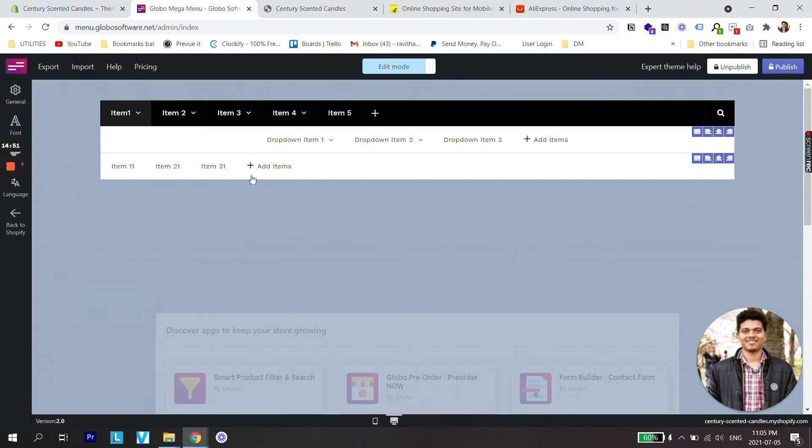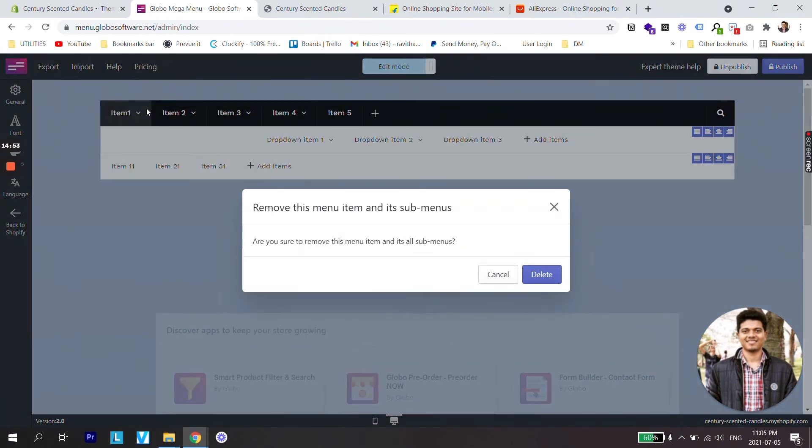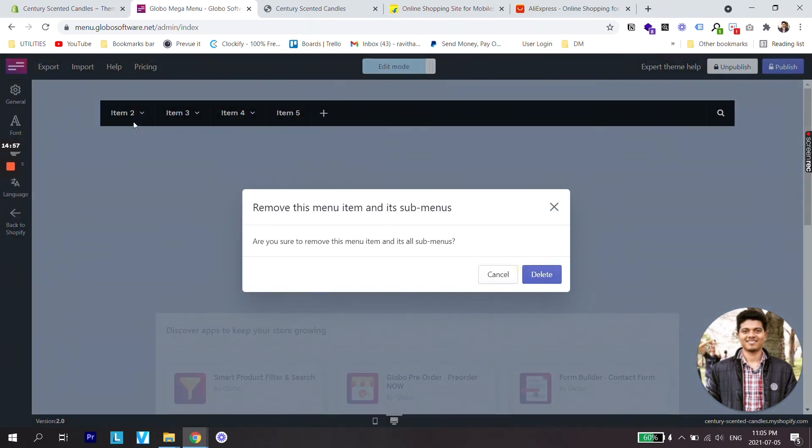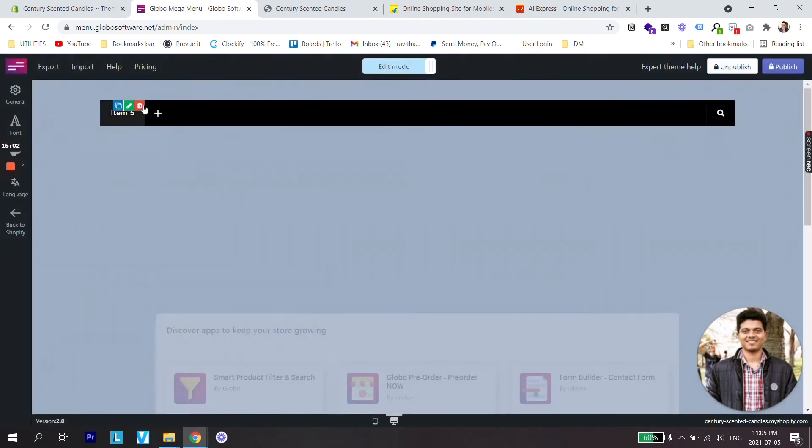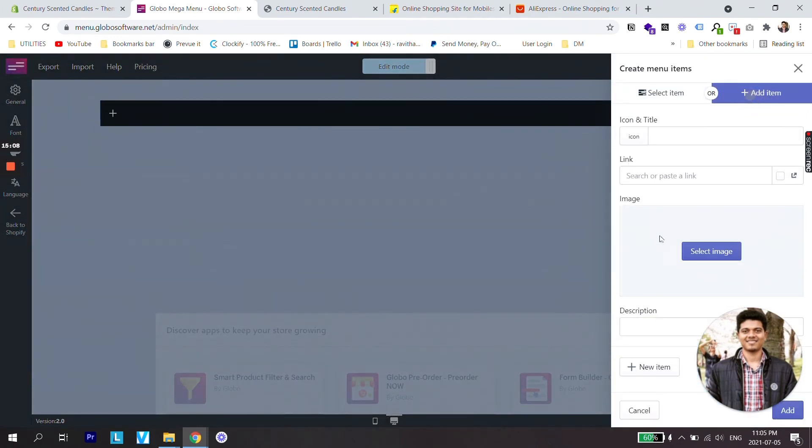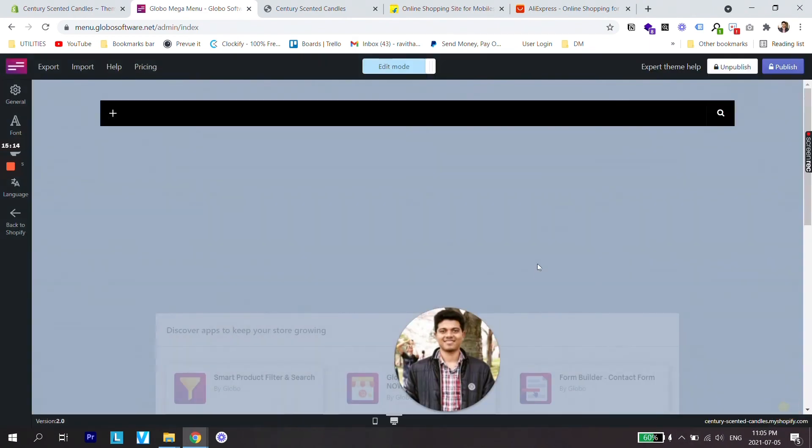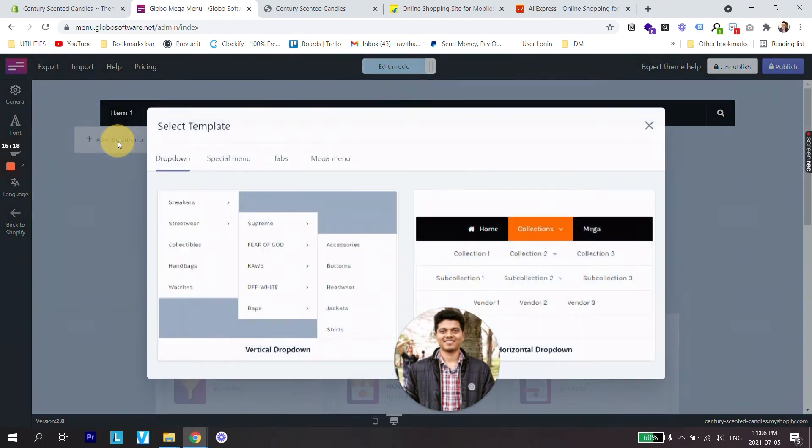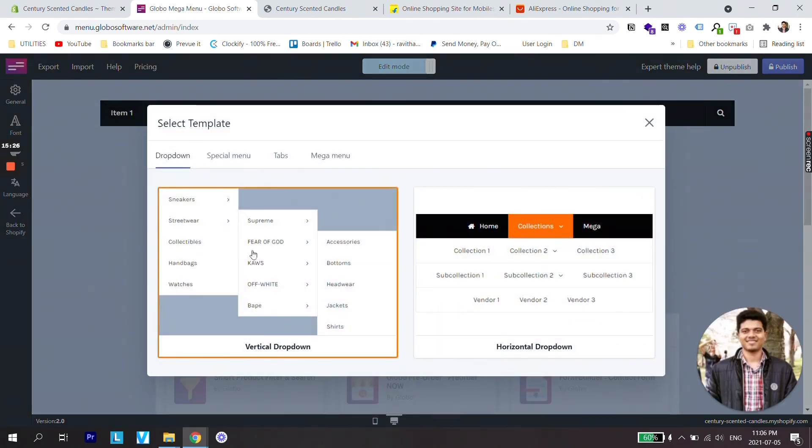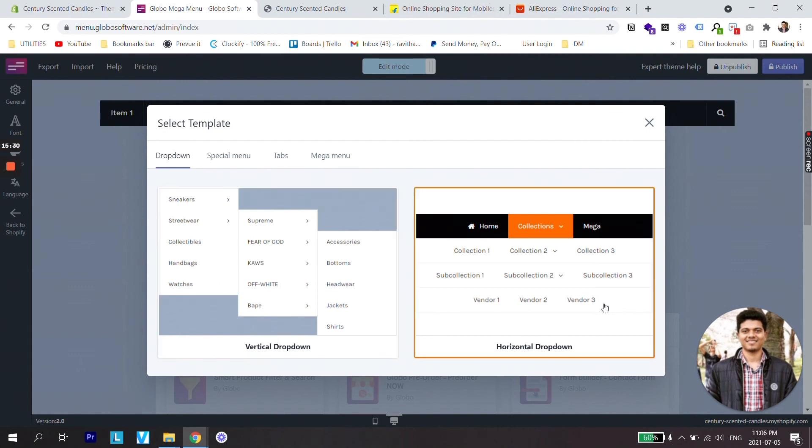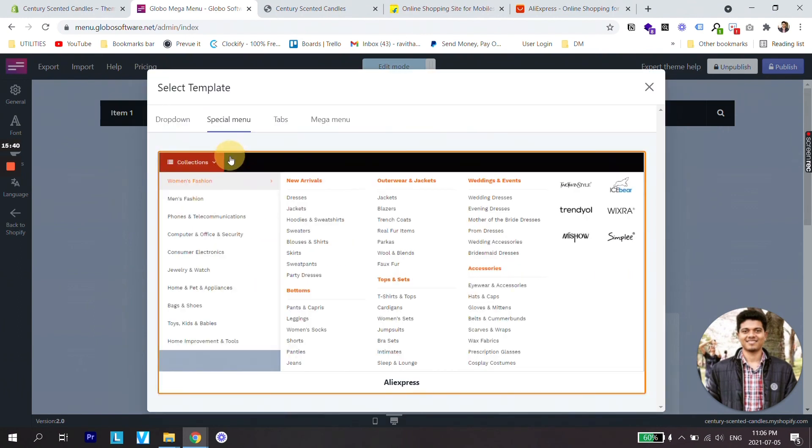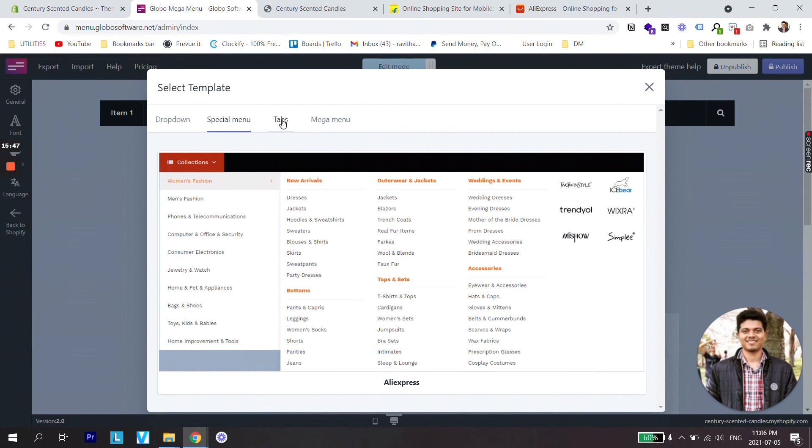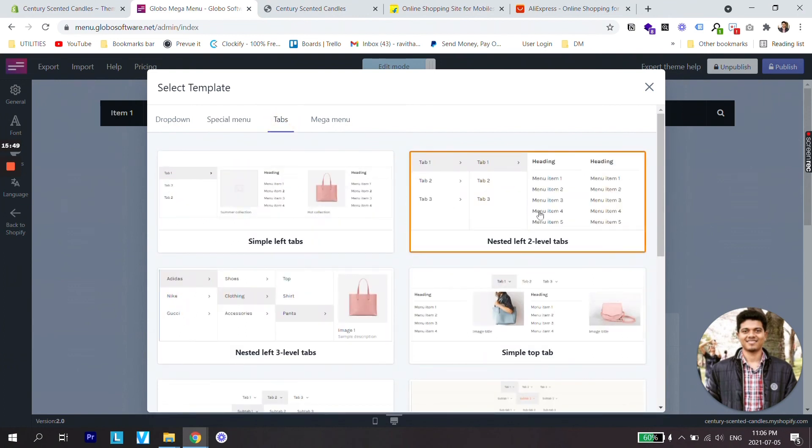One last thing is guys, let's delete first all these items. I'm not gonna publish it. Let's add an item. Click add. And when you add a submenu, in earlier section of the video we just discussed two menu items which was vertical dropdown and horizontal dropdown, but you have many different options under spatial menu which looks exactly similar to AliExpress.